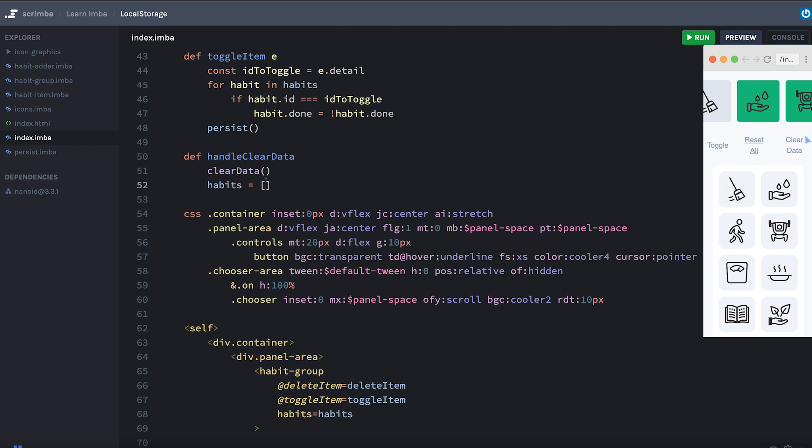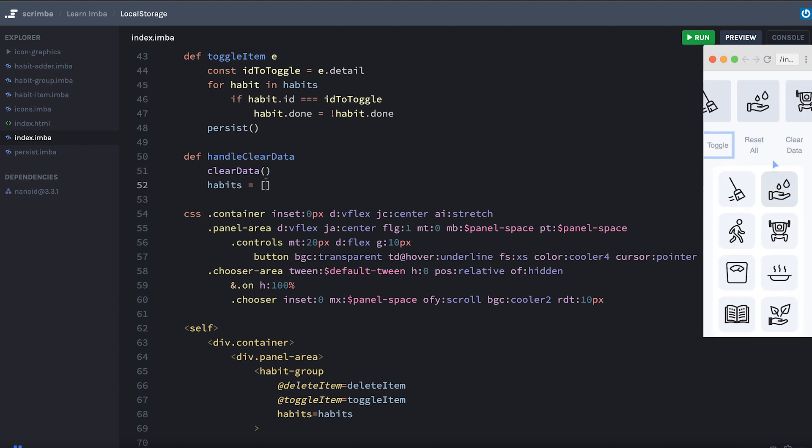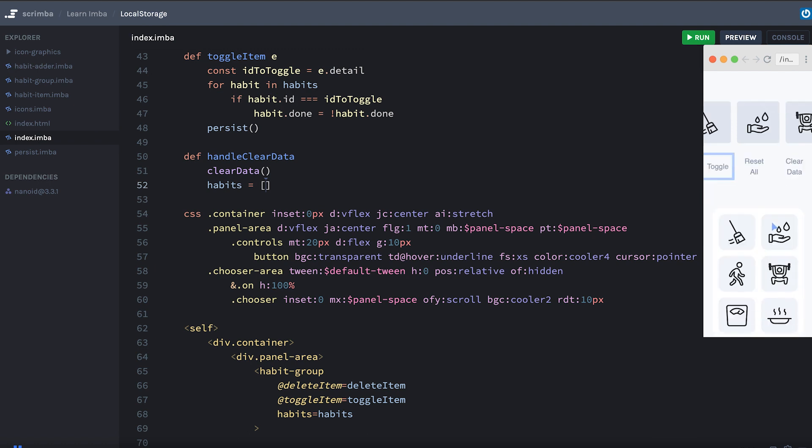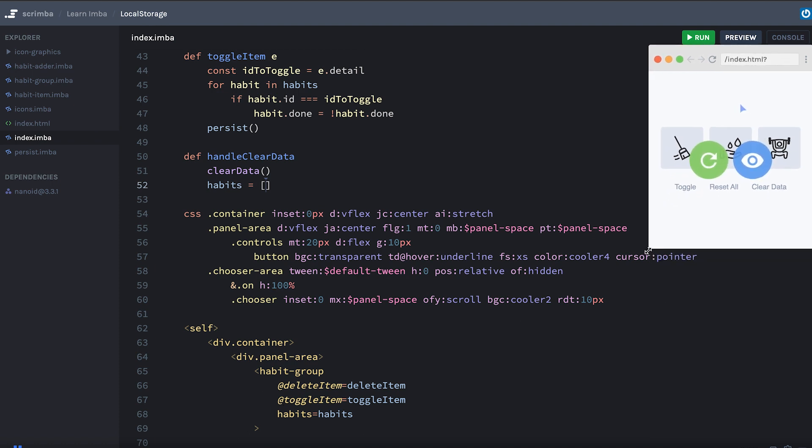Let's also try this reset all, reload. That works. And it would be easy enough to store this toggle property. But I don't think that needs to be persisted. So we're just storing the state of this habits array, which represents this list of habits.